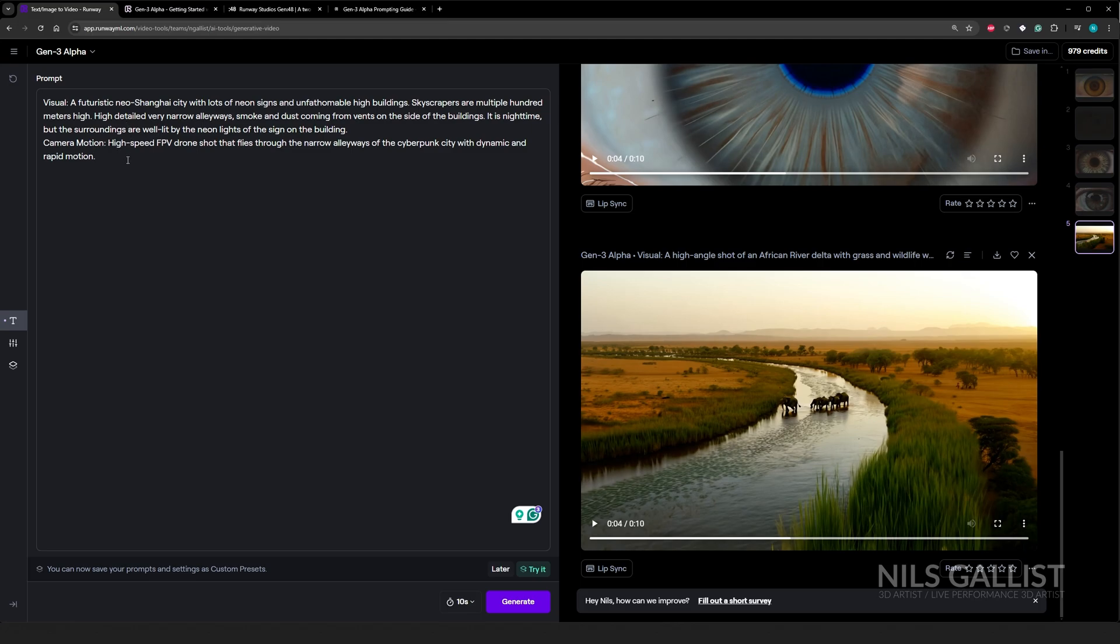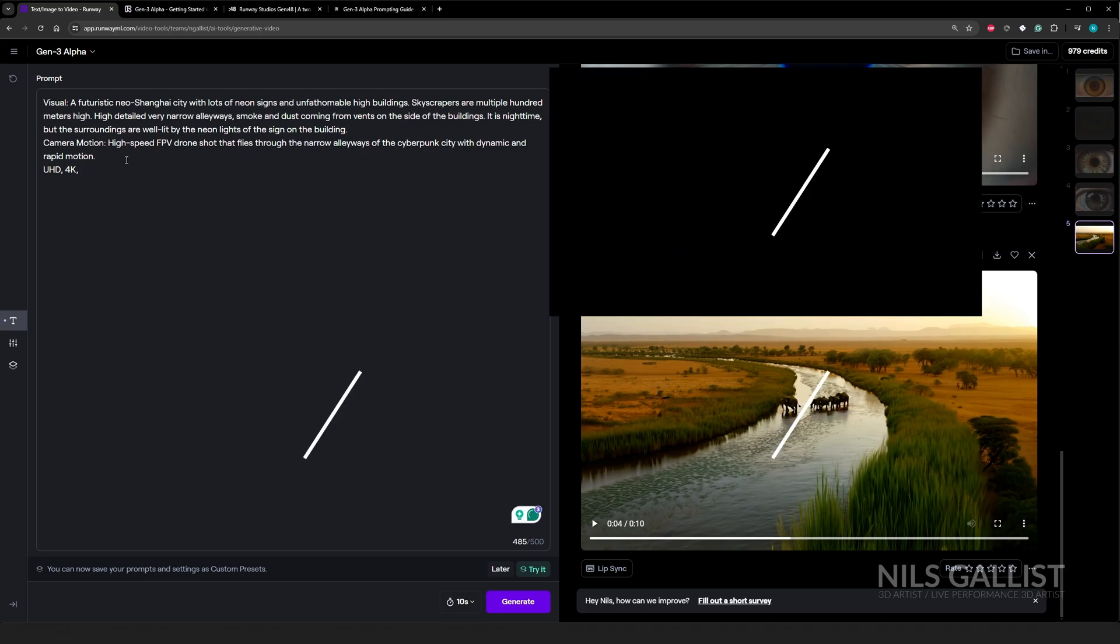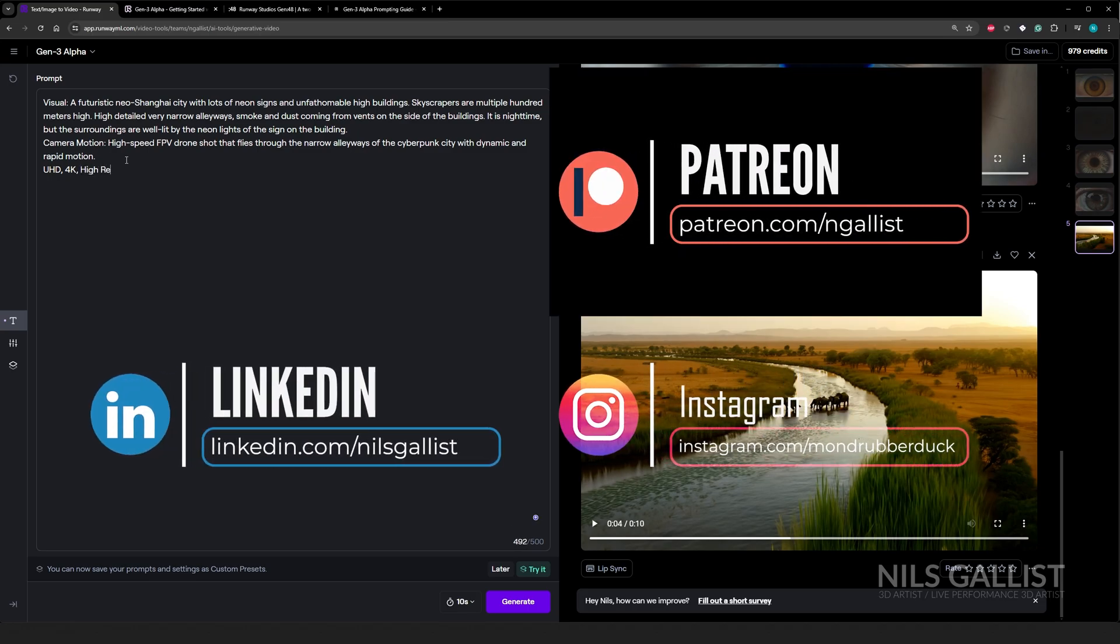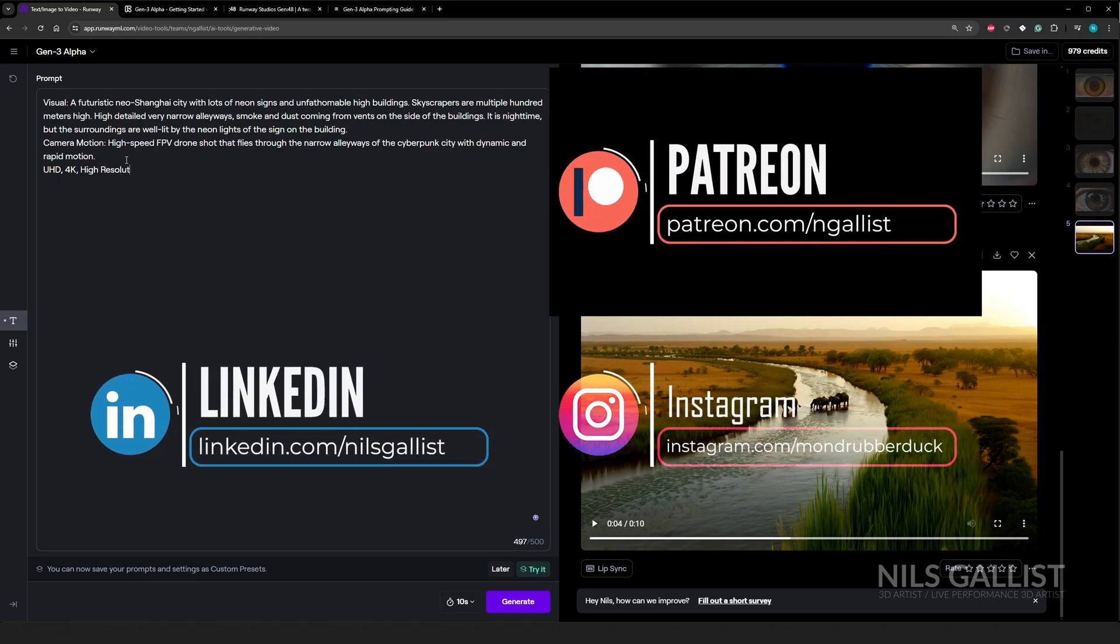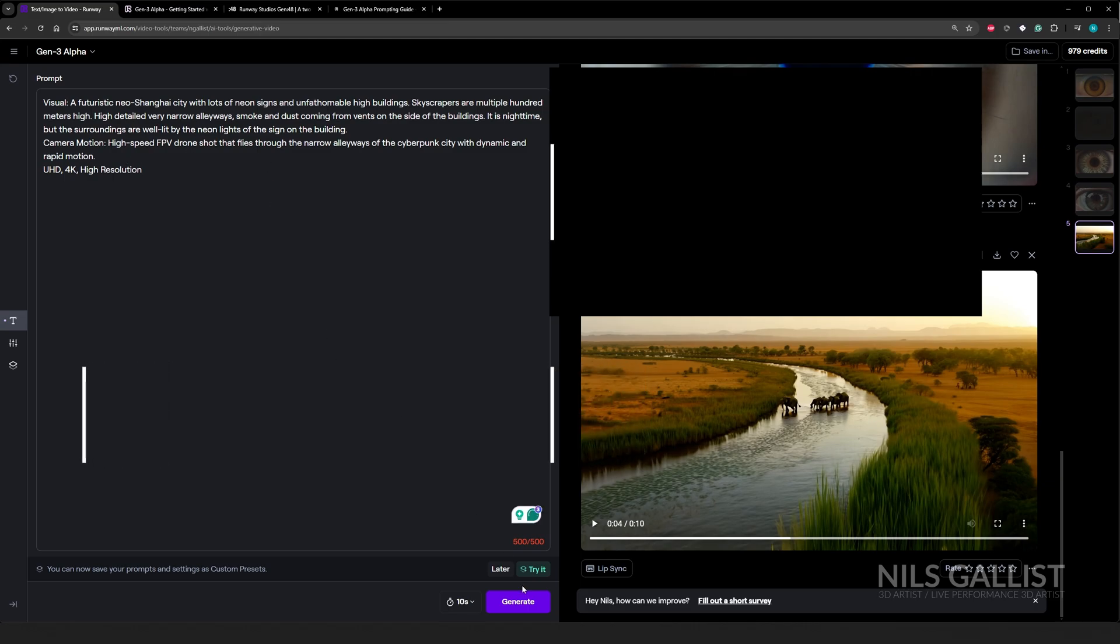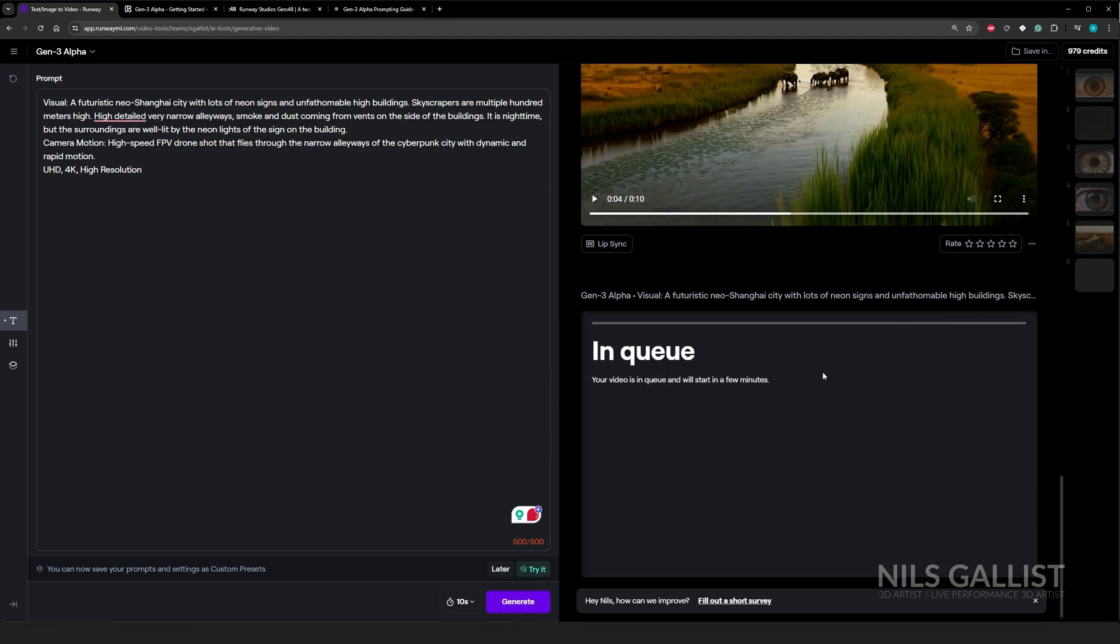Camera motion, high speed FPV drone shot that flies through the narrow alleyways of the cyberpunk city with dynamic and rapid motion. Let's go with our trusty old UHD 4K high resolution. And I think we're done. Now we generate 10 seconds and wait a couple of seconds again.